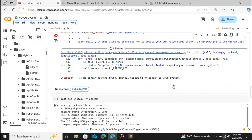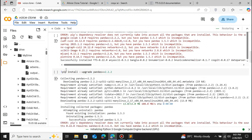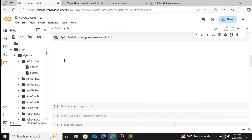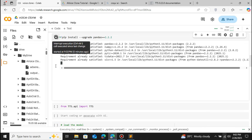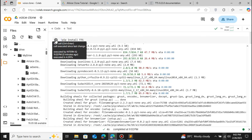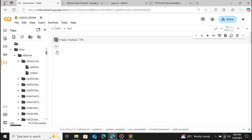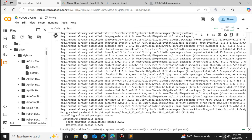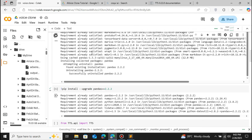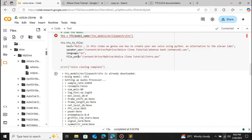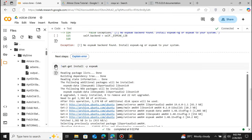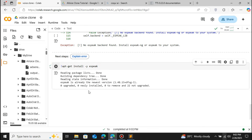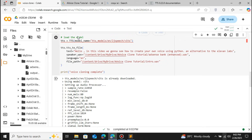We'll have to install the eSpeak package. Create a new code cell and type '!apt-get install espeak'. Click the play icon — this will install eSpeak using Linux commands since Google Colab is a Linux machine. Now the eSpeak library has been successfully installed.